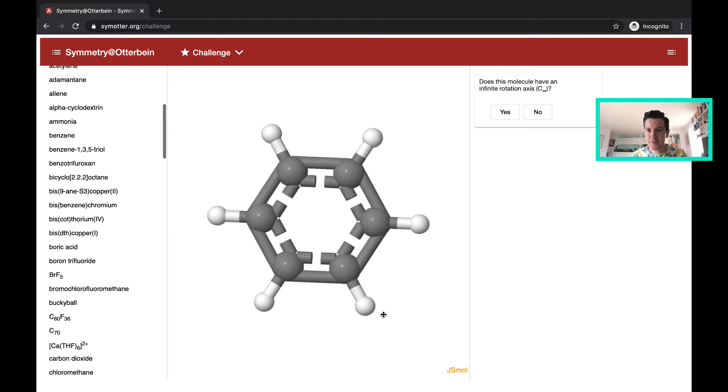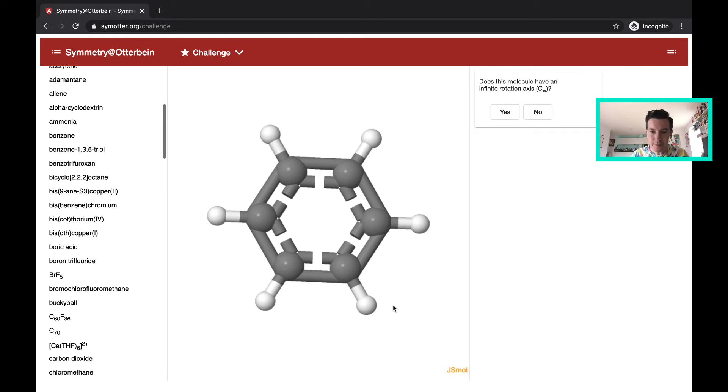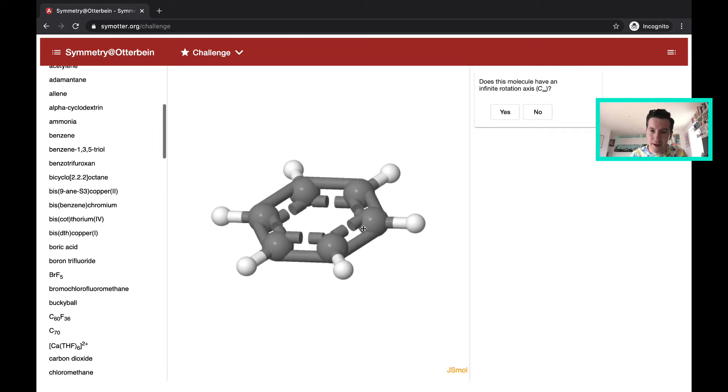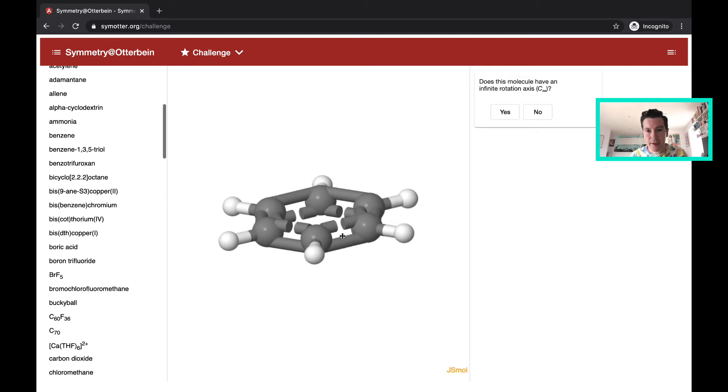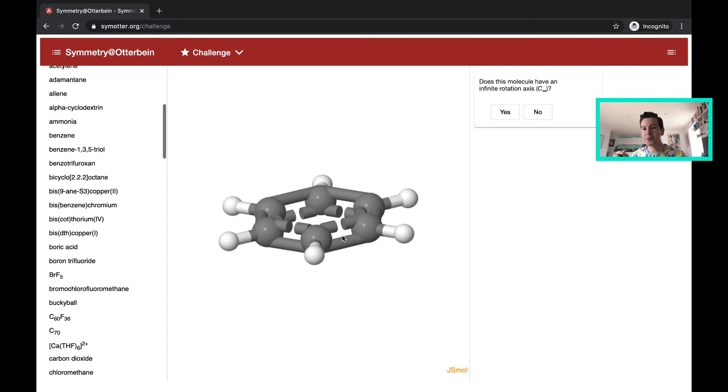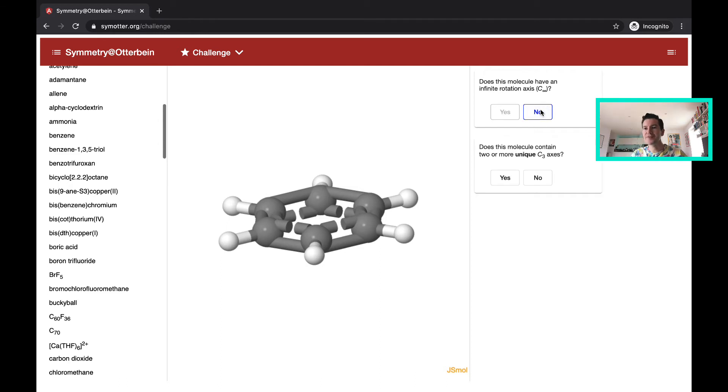And the first question: does this molecule have an infinite rotation axis, C infinity? I would say no, because an infinite axis is only present for a linear molecule, where you can infinitely rotate. And so in this case, I would say no to that question.